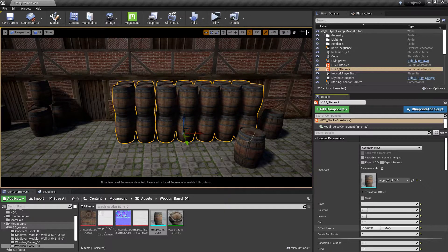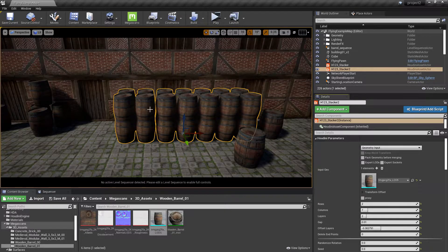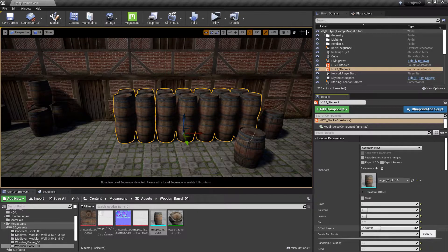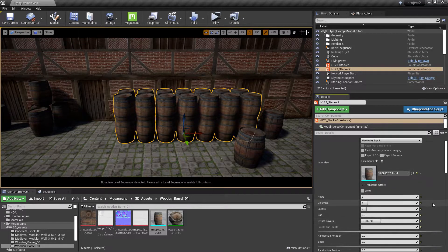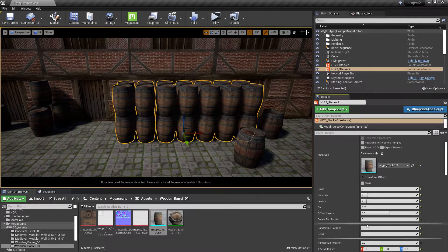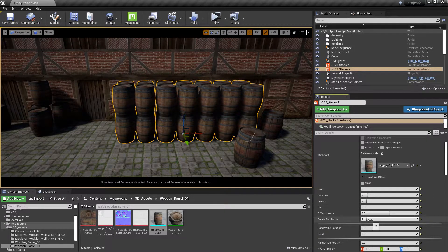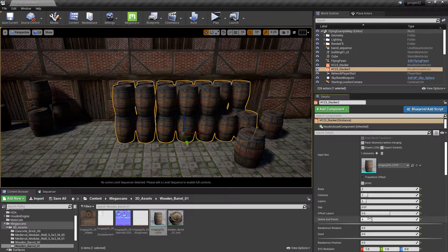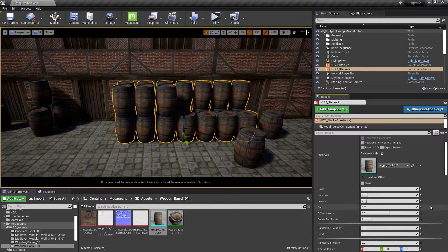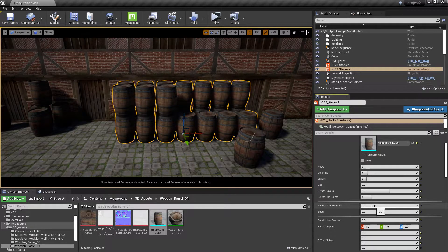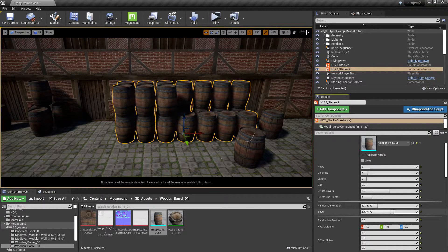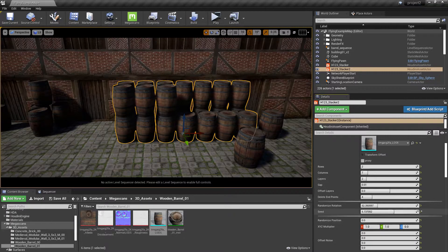You can offset the layers so they sit on top of each other better. You can delete the endpoints to make it a bit more convincing. Randomize the rotation to change the seed.